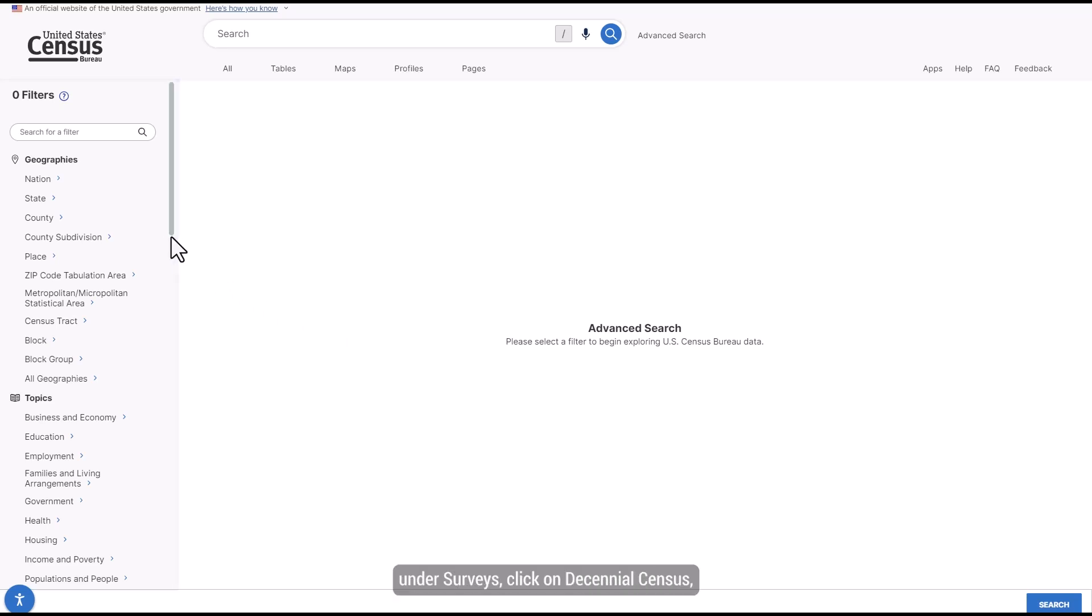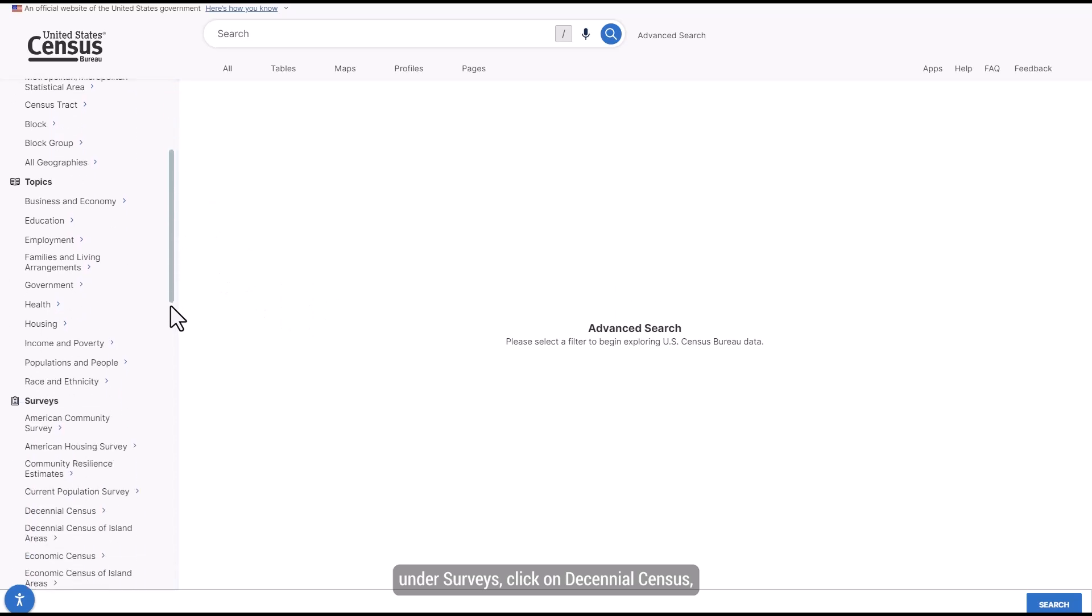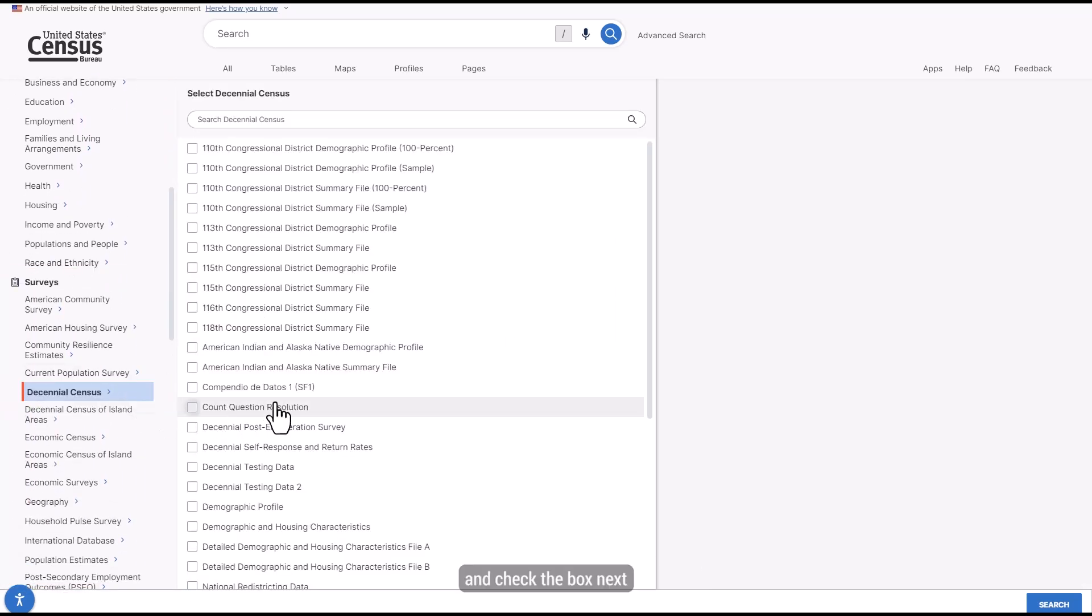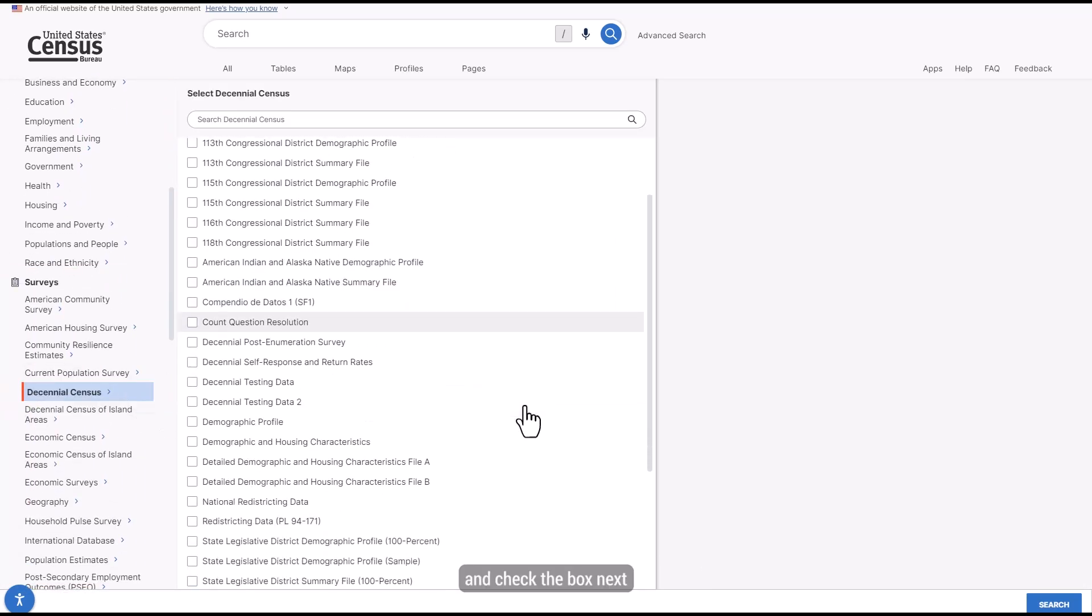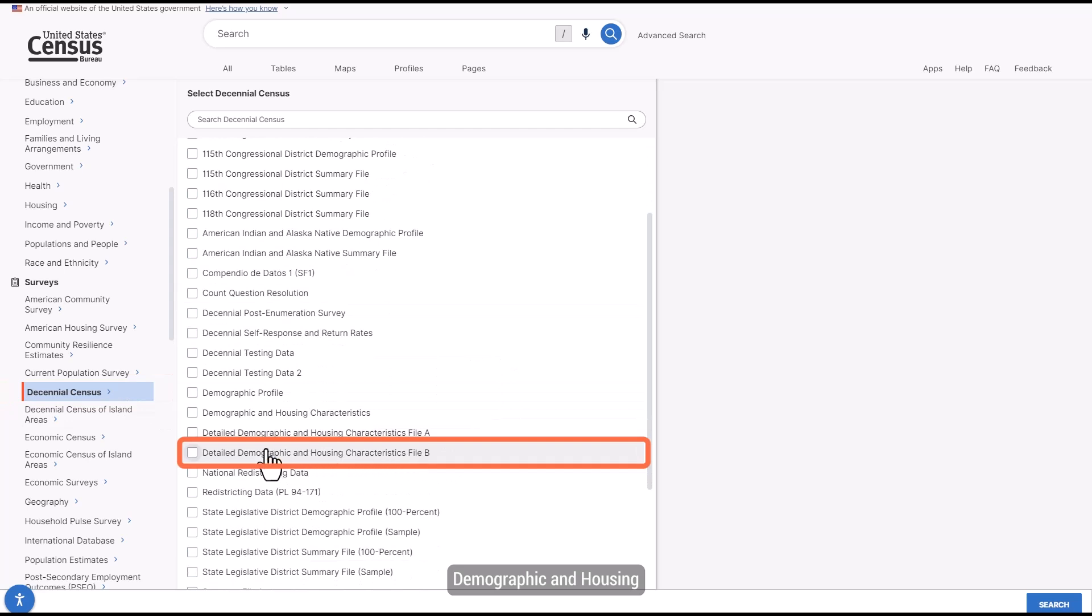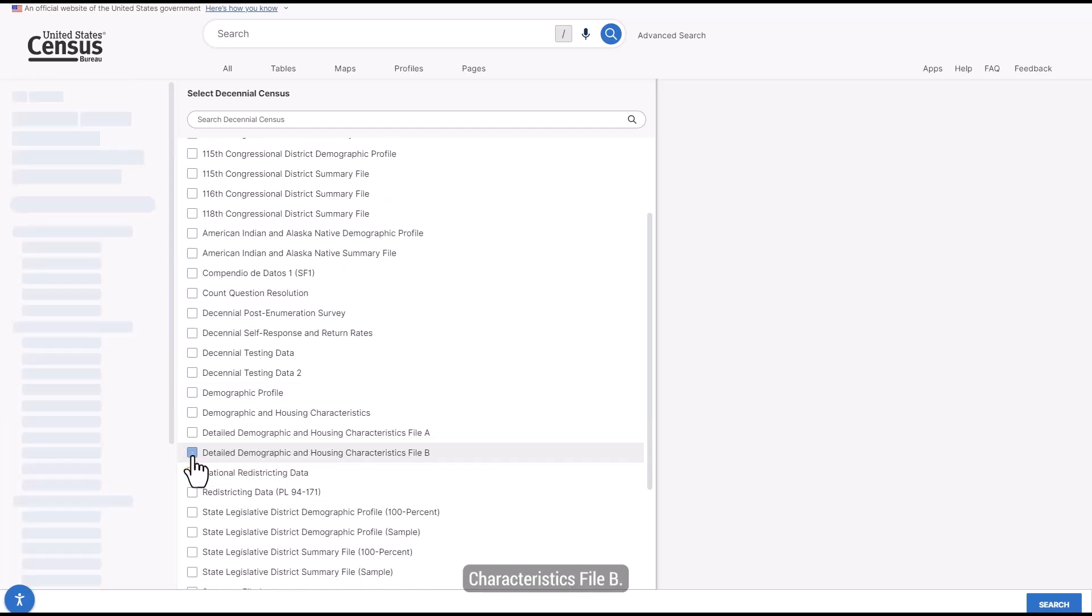First, from the left, under Surveys, click on Decennial Census and check the box next to Detailed Demographic and Housing Characteristics File B.